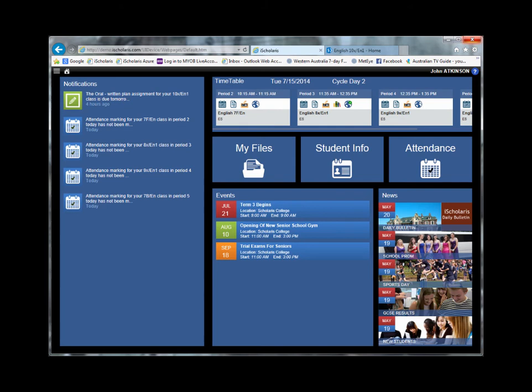Let's finish up with the Curriculum Management and Assessment tool, Marksbook Plus, which is accessed from several places, including the classroom toolbar on the homepage.